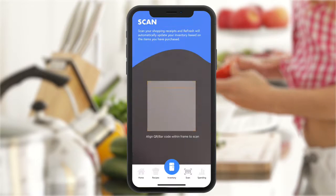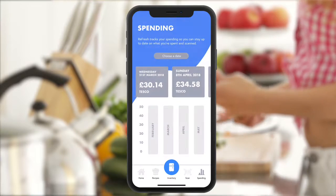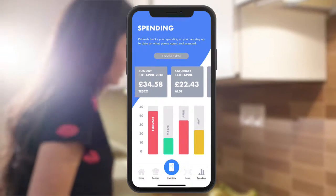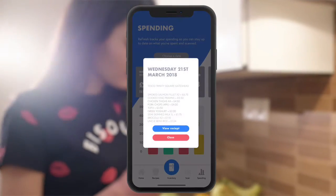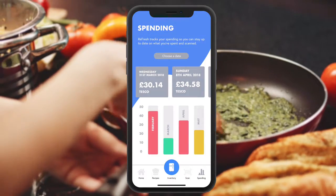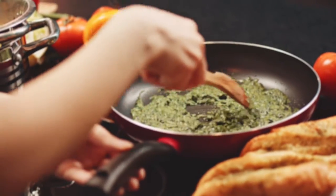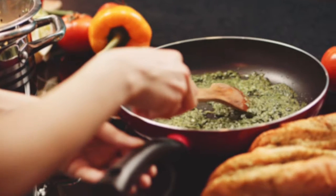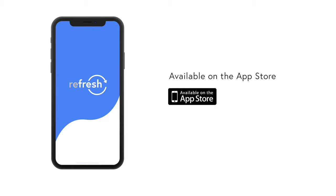Simply scan your shopping receipt and Refresh will update your inventory for you. Refresh tracks your spending and will remember each receipt that has been scanned. Try Refresh today. Refresh.